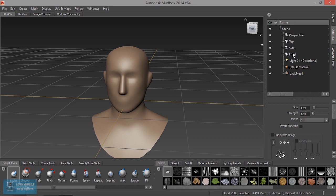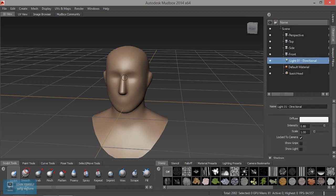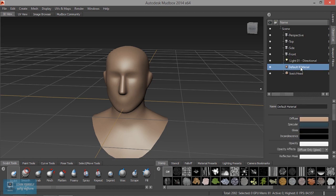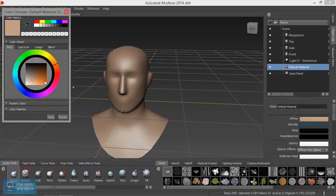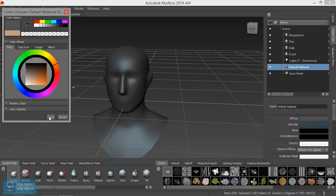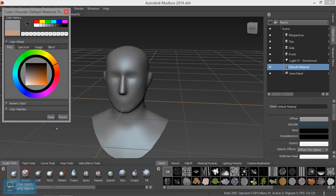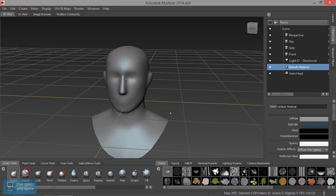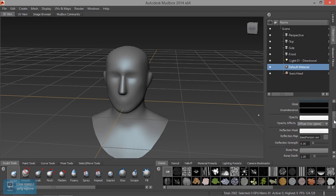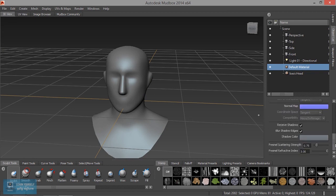The light is the default lighting. The light and the object are shown as images. The material is the default material. We can change the color. Here is the specular and glossiness. Here is the paint tool and the object.